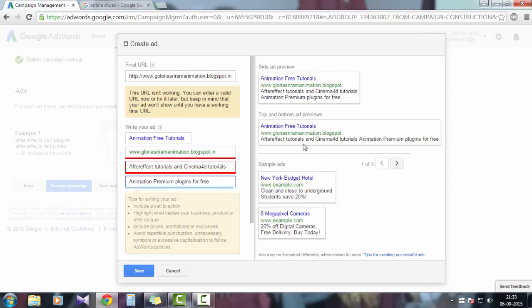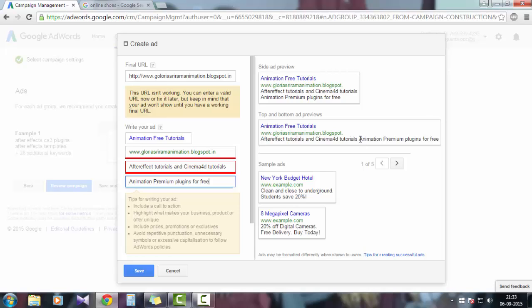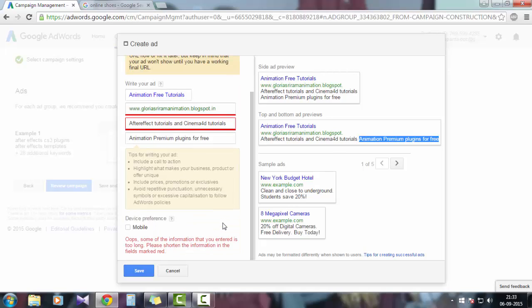The description is After Effects Tutorials and Cinema 4D Tutorials and Animation Premium Plugin for Free. Most customers will get a chance to click on my ad which has a specific description: animation premium plugin for free. Everybody likes to go for only free.